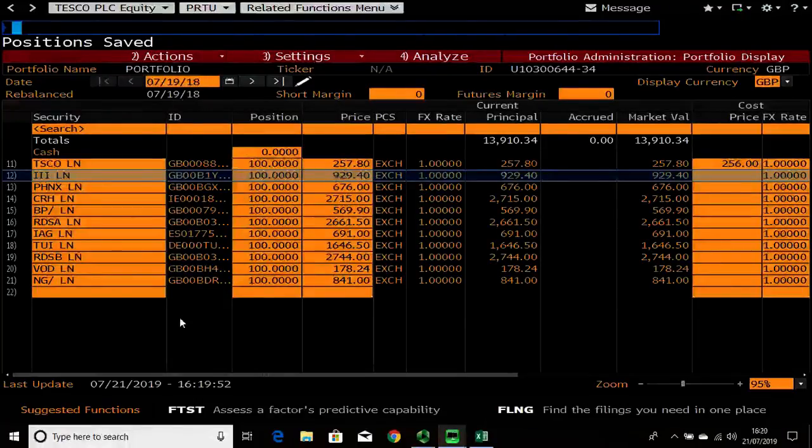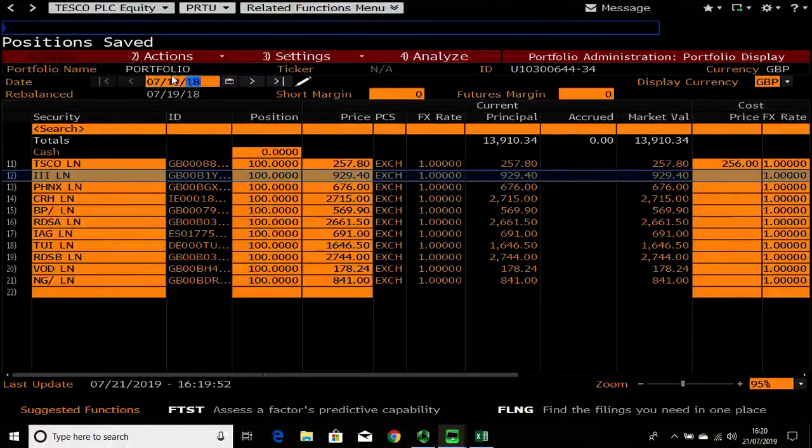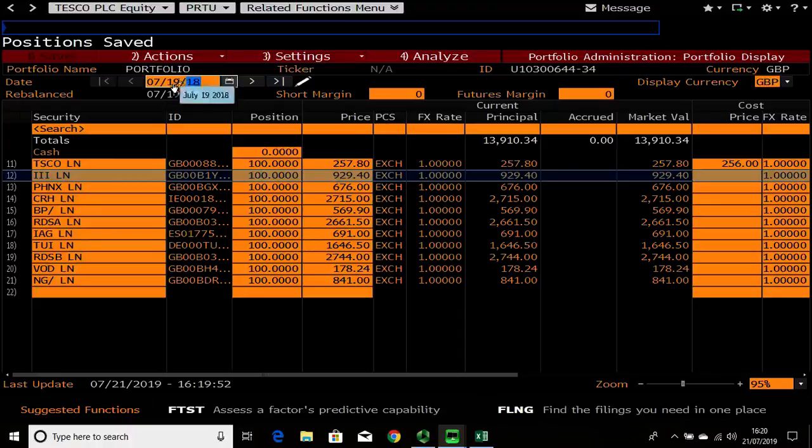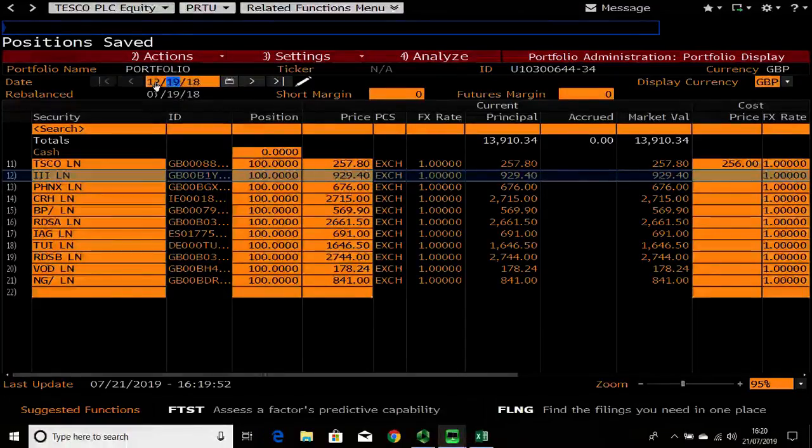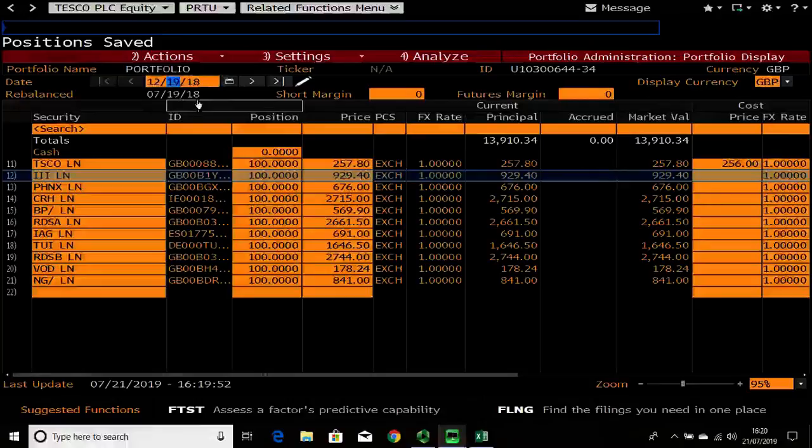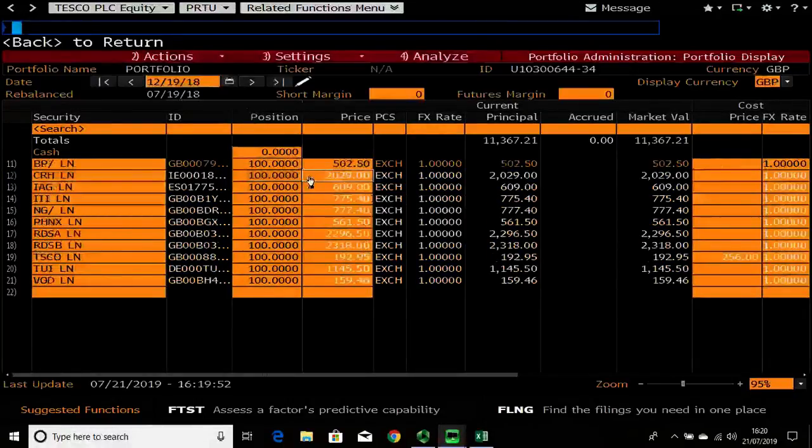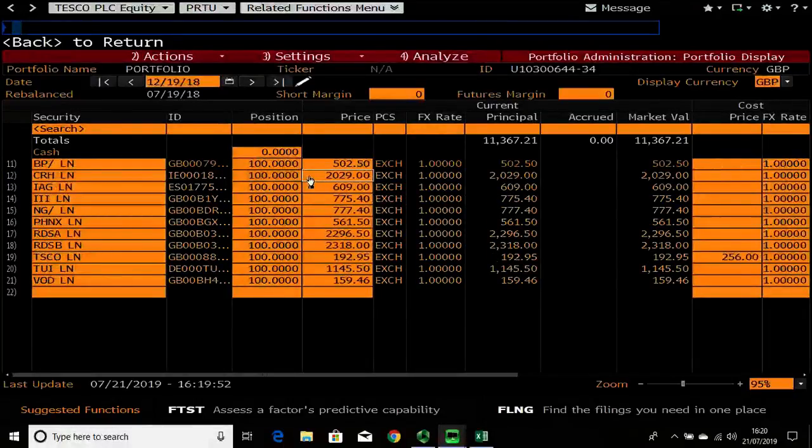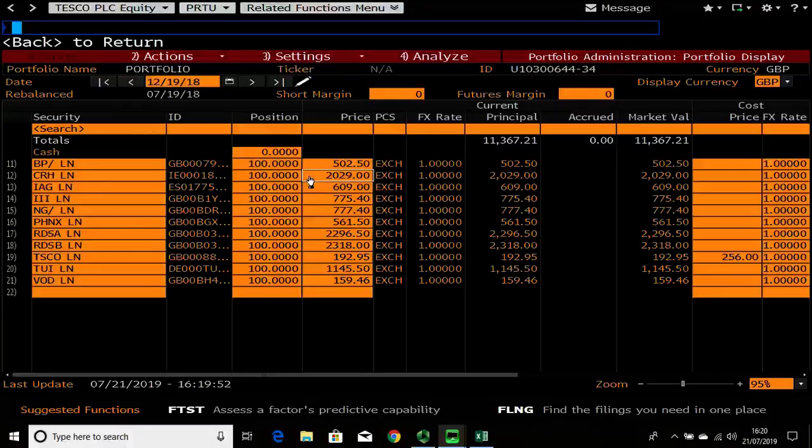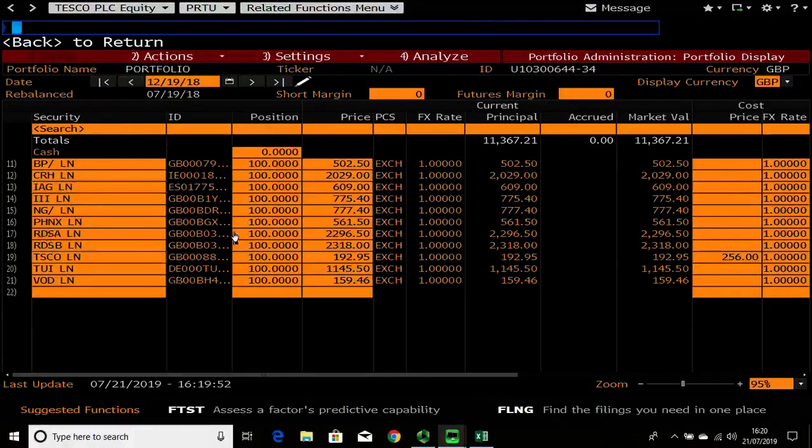So the flexibility of this function is okay - that was a year ago. Let's move to the end of the year, just before Christmas. I might want to make a rebalance here.